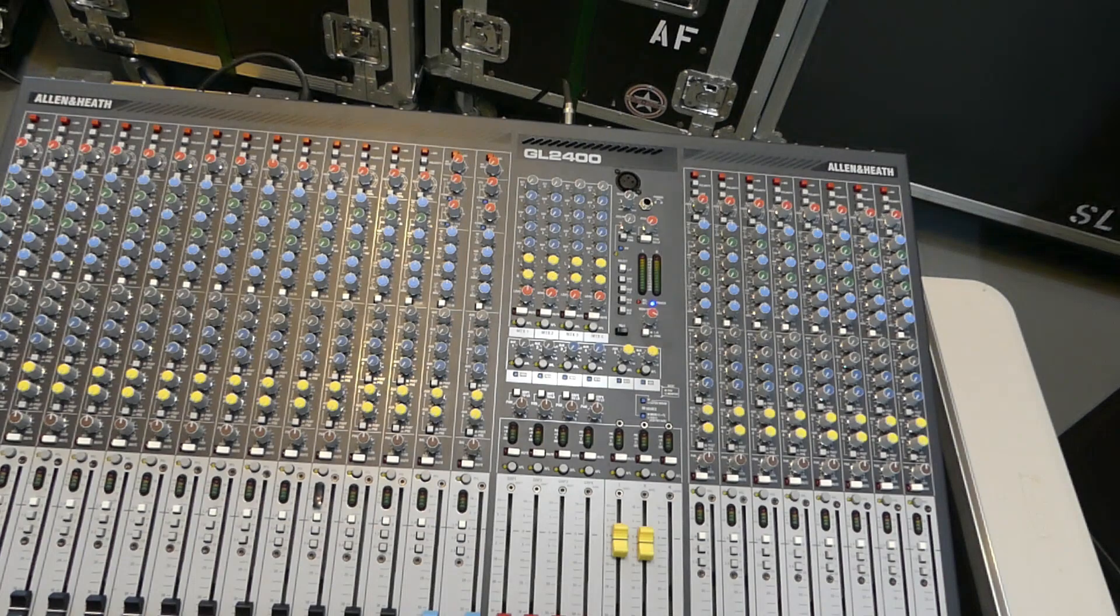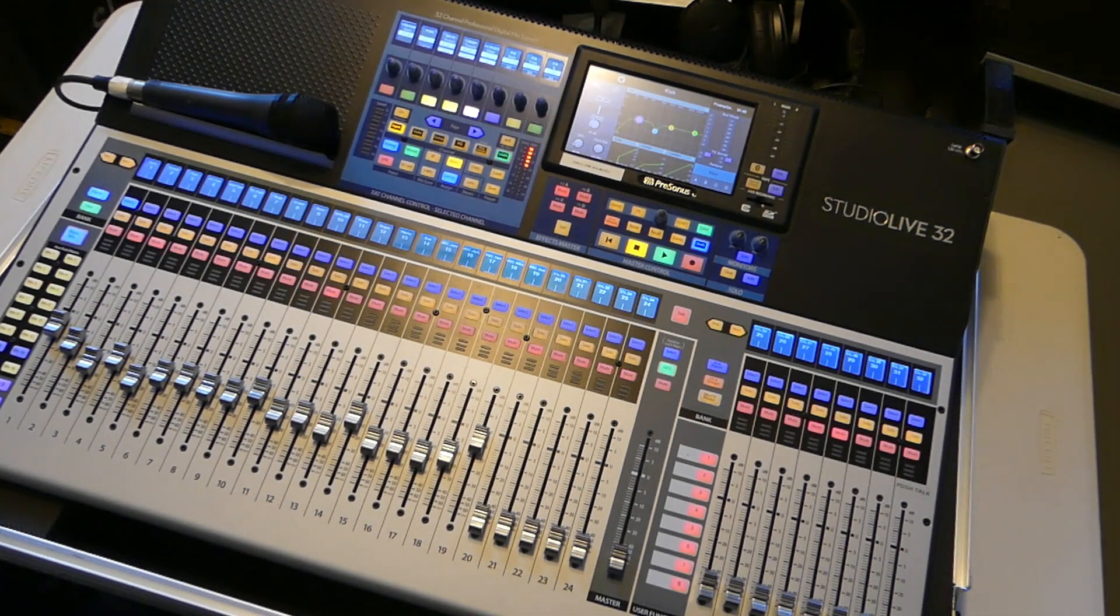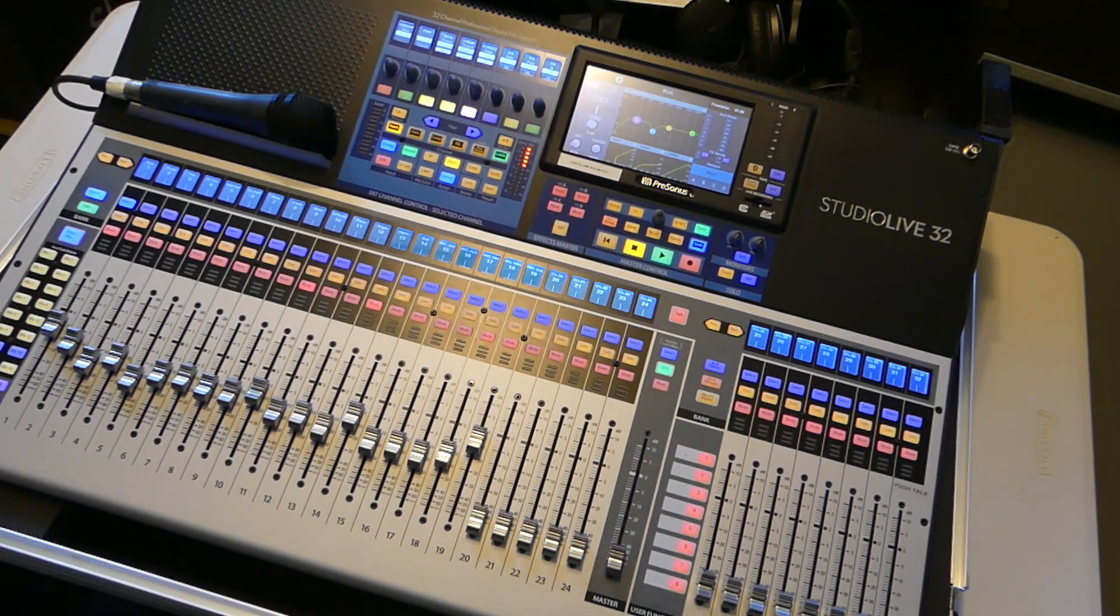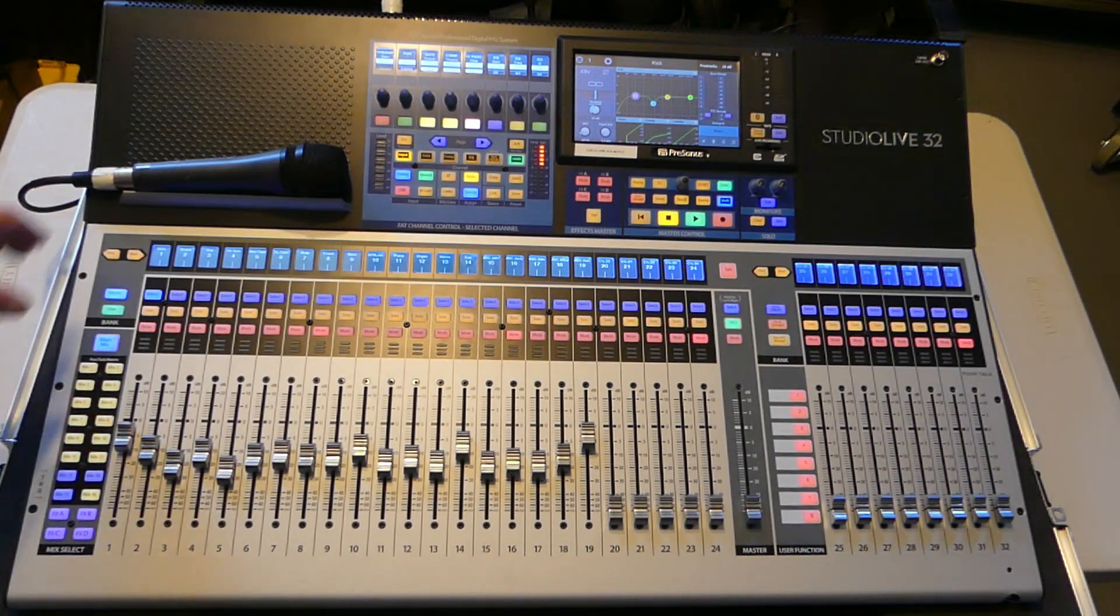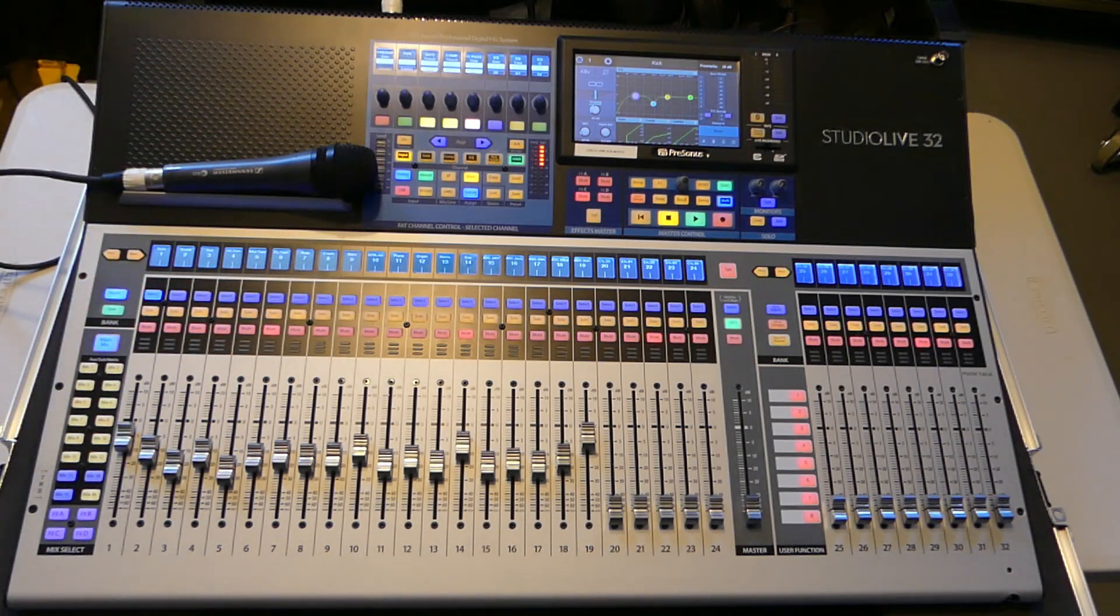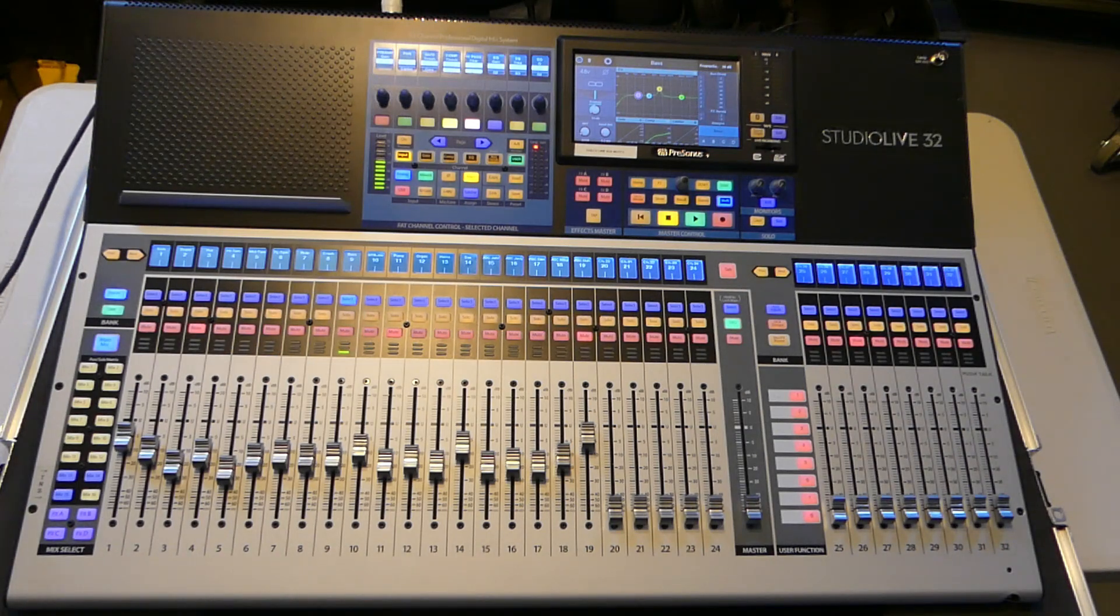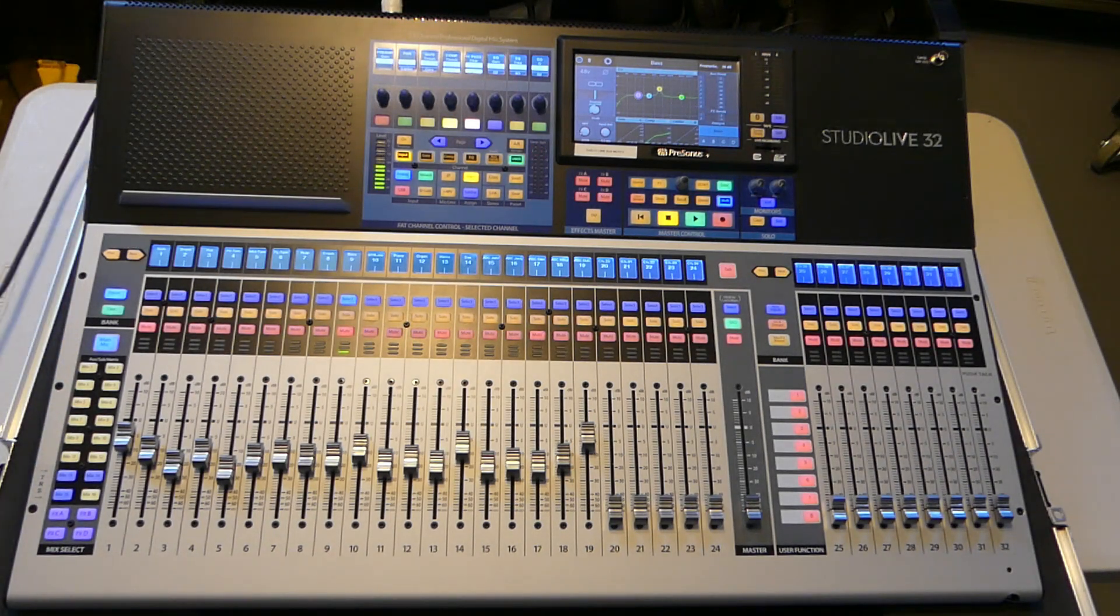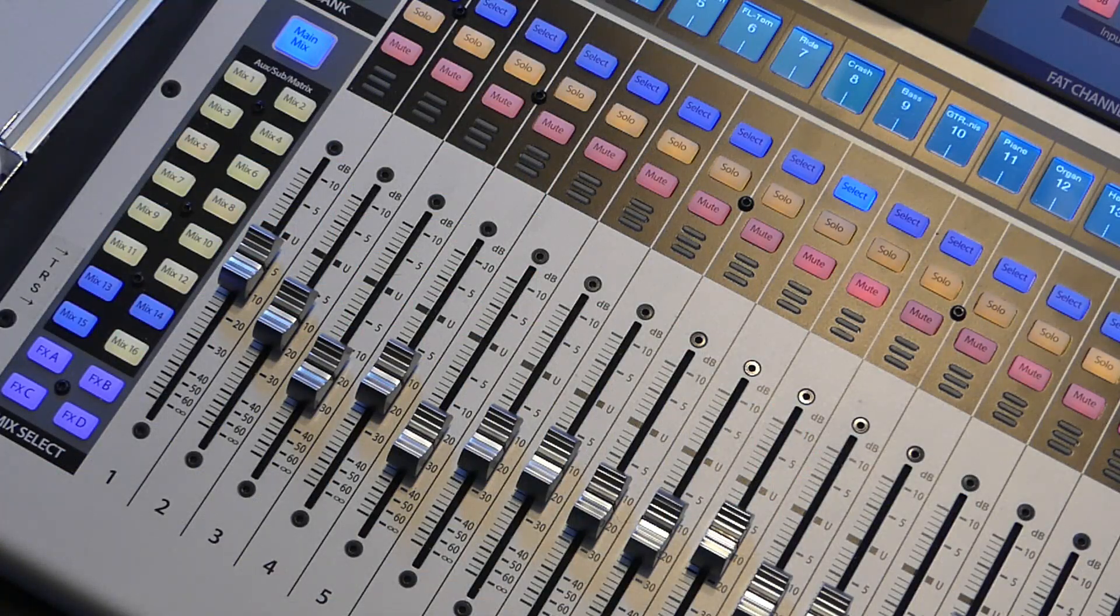Let's take a look at a digital console to see what the differences are. For the digital example on a matrix, we're going to use our Presonus 32. The only thing that we have connected right now is our microphone. We do not have any main outs or a matrix out or anything like that. So it's a little bit more involved in trying to get a matrix set up on a digital console.